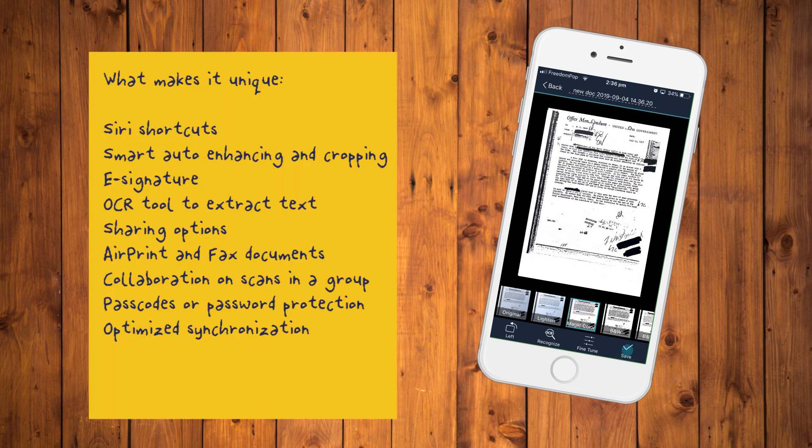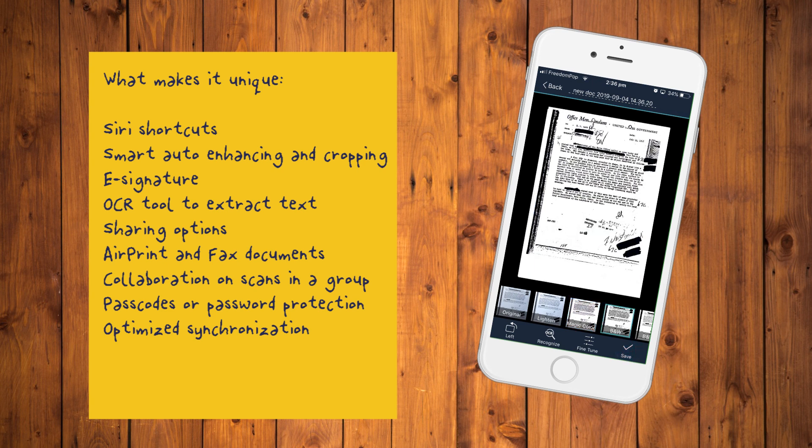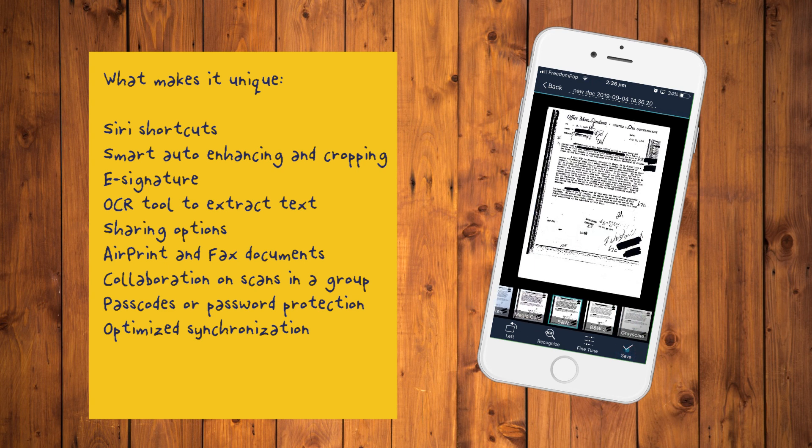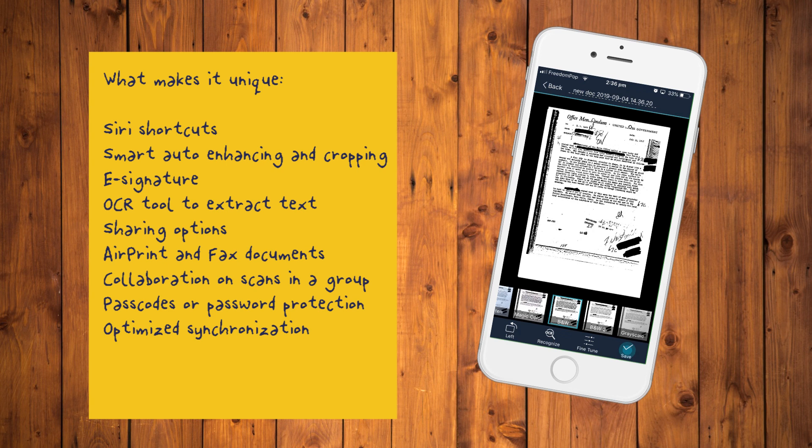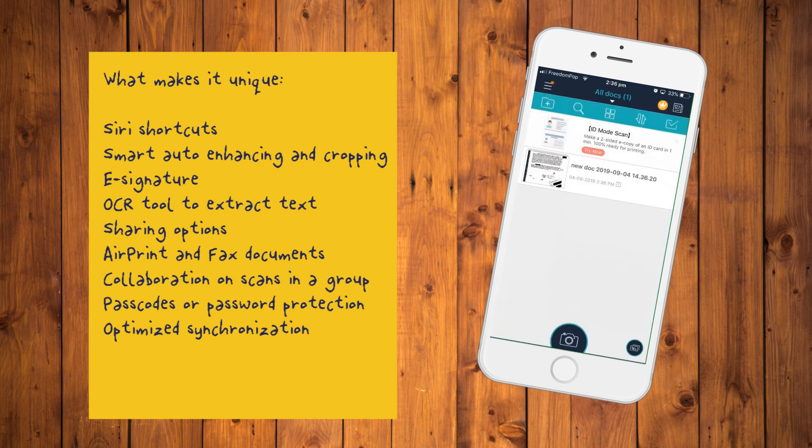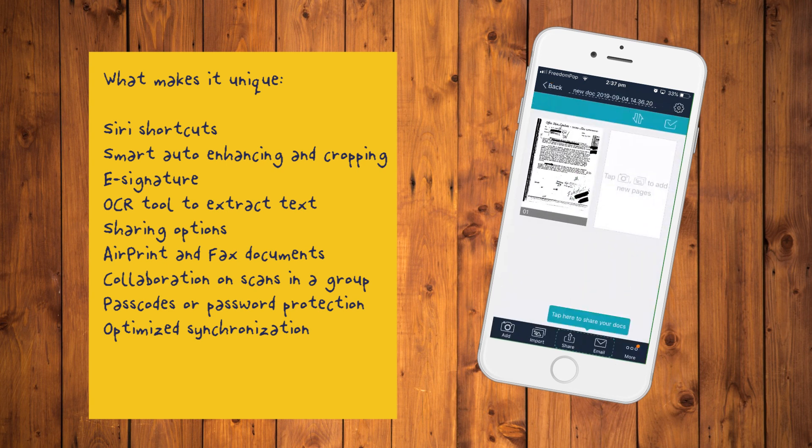What makes it unique? Supports Siri shortcuts to open folders and documents, smart auto enhancing and cropping for clear and sharp image quality, e-signature to sign contracts and share, OCR tool to extract text for further editing or sharing (a premium feature), ample sharing options via email, social media or doc link, air print and fax documents to more than 30 countries, collaboration on scans in a group, passcodes or password protection for important documents and optimized synchronization across devices.